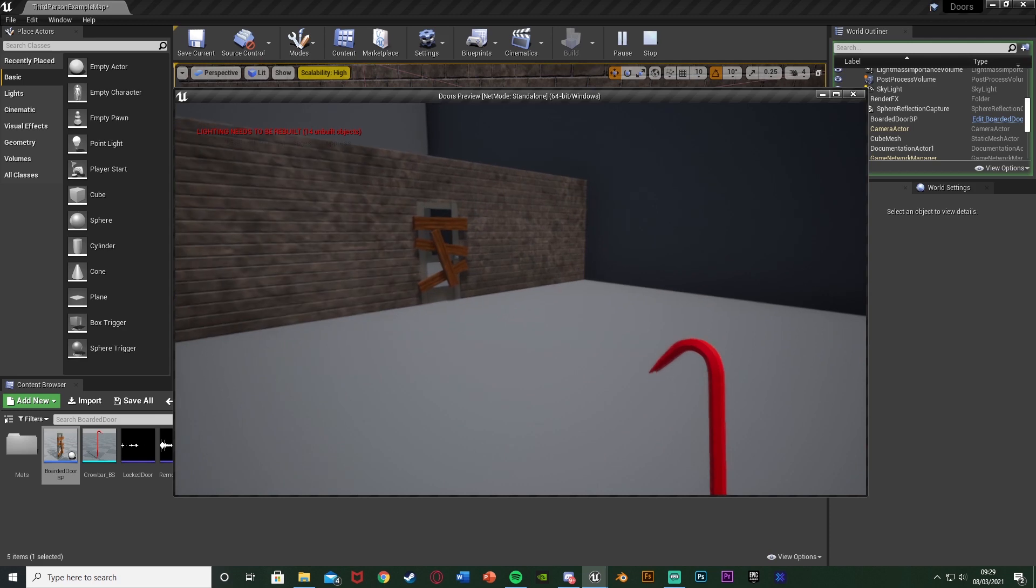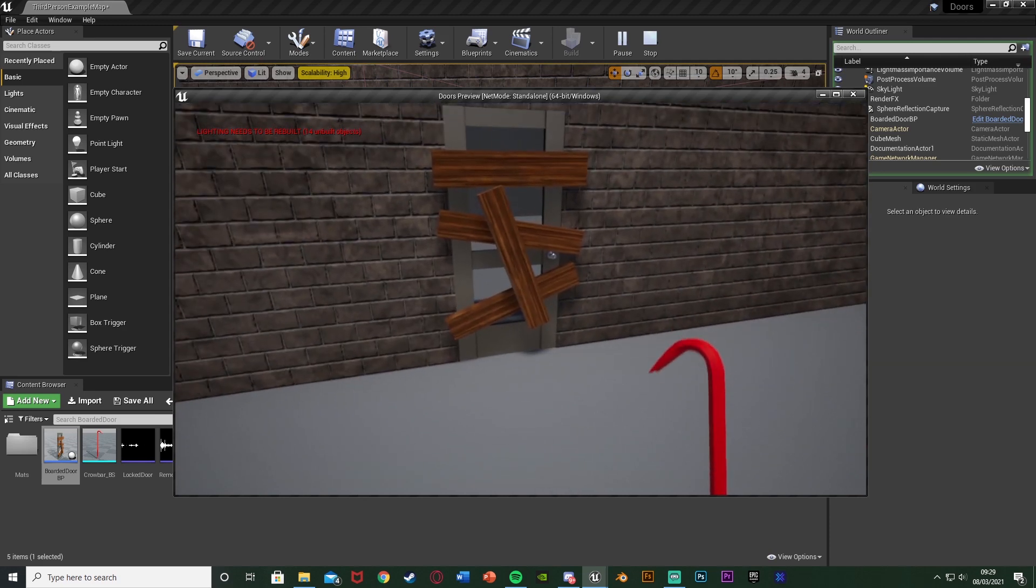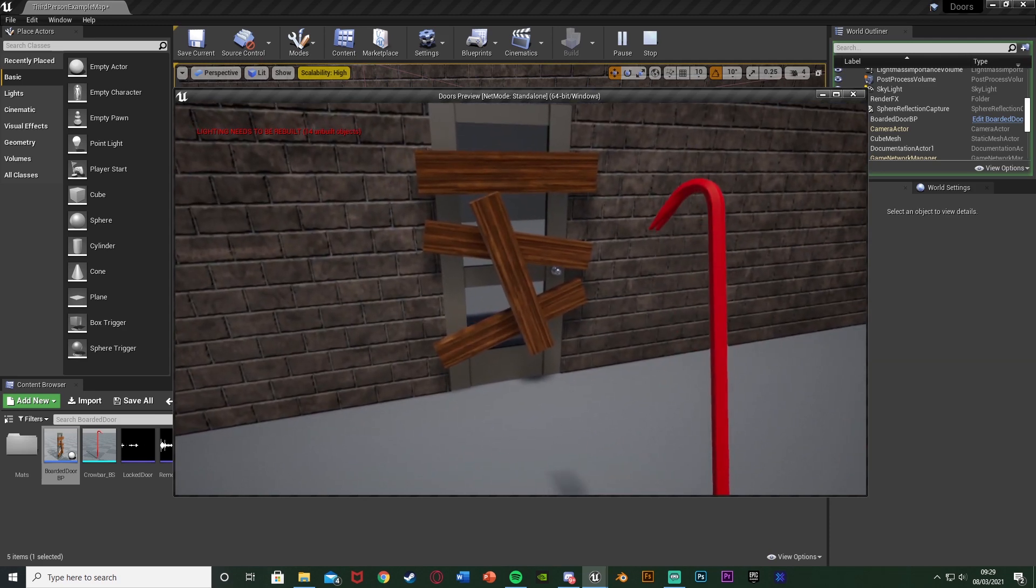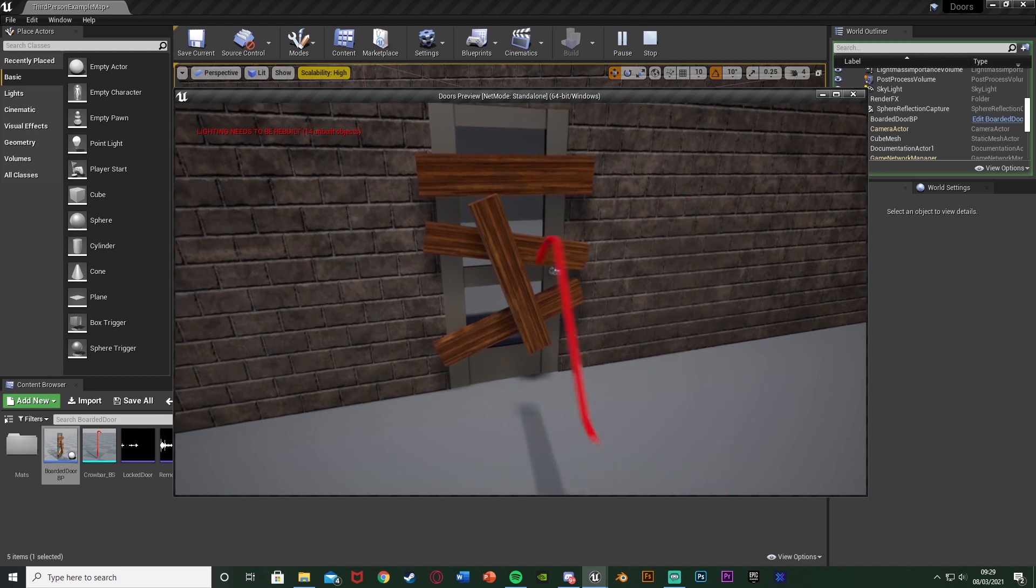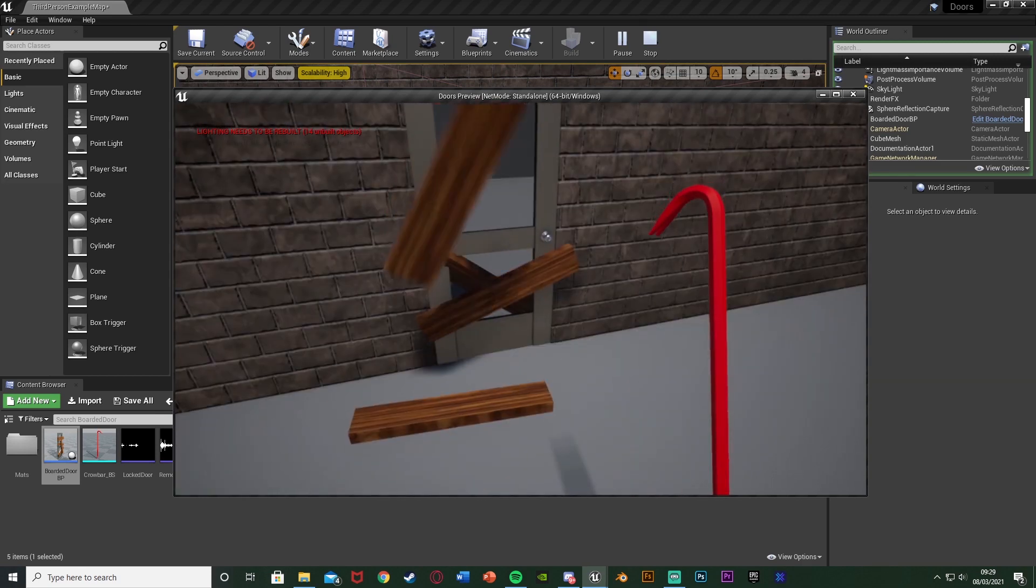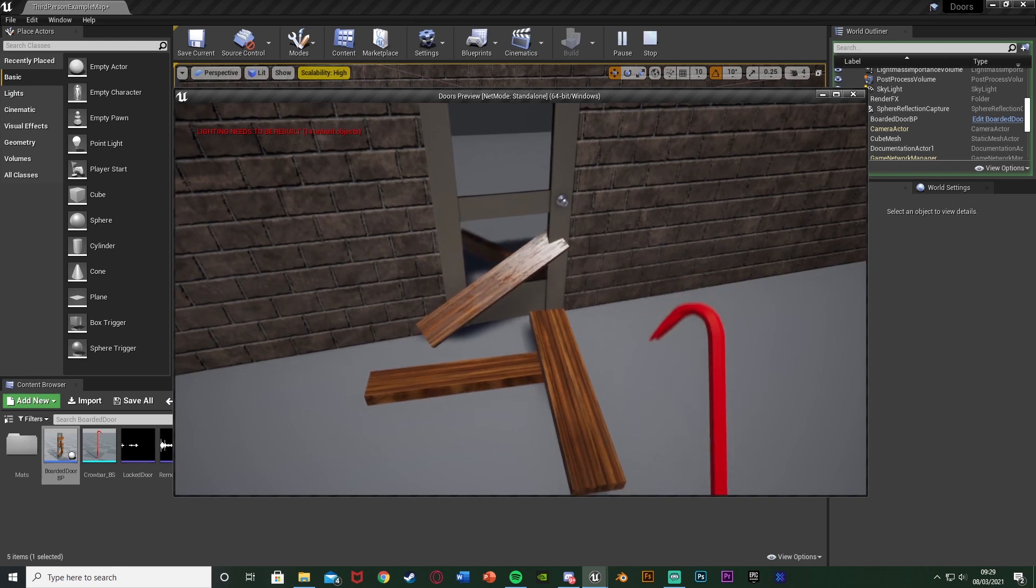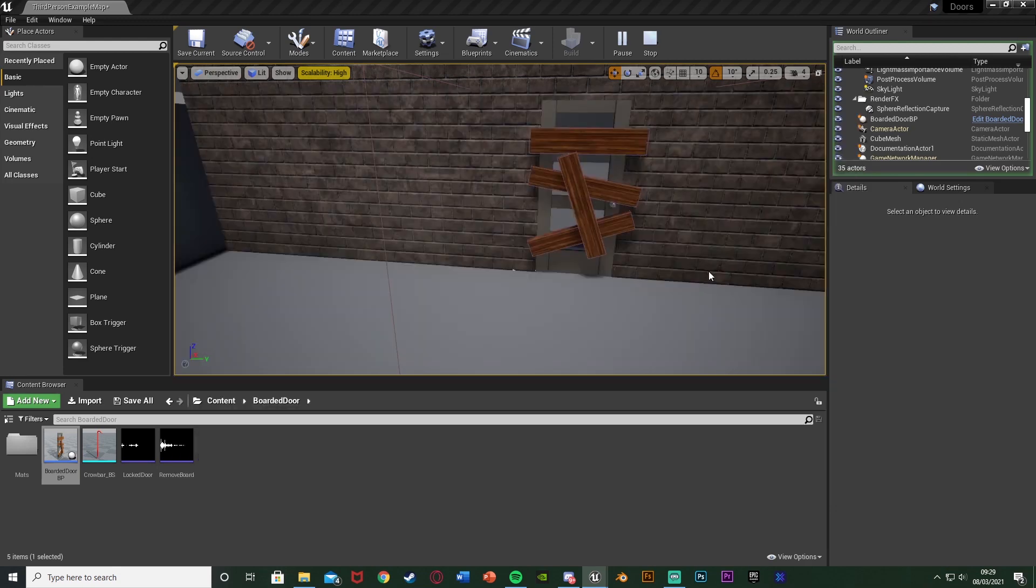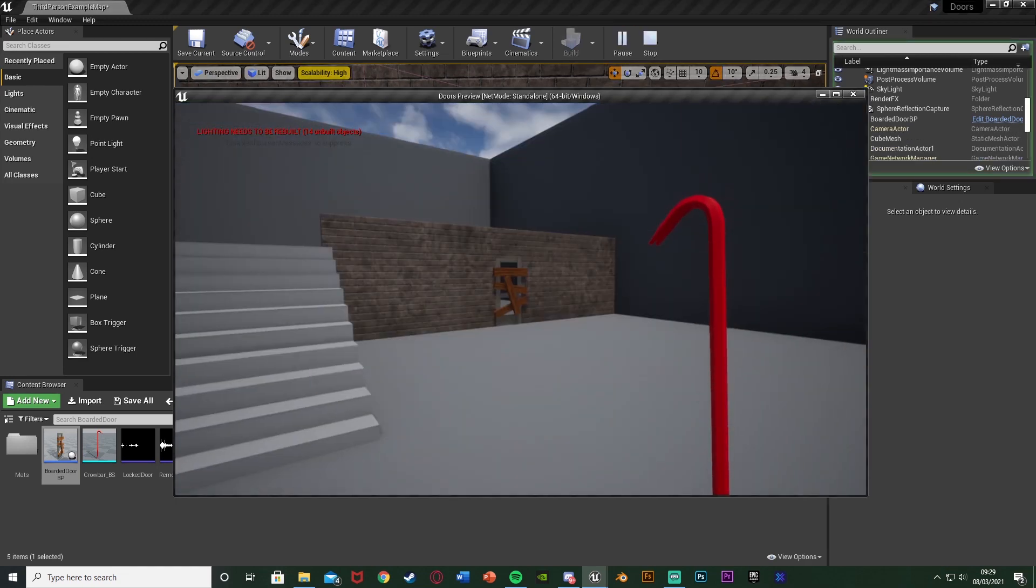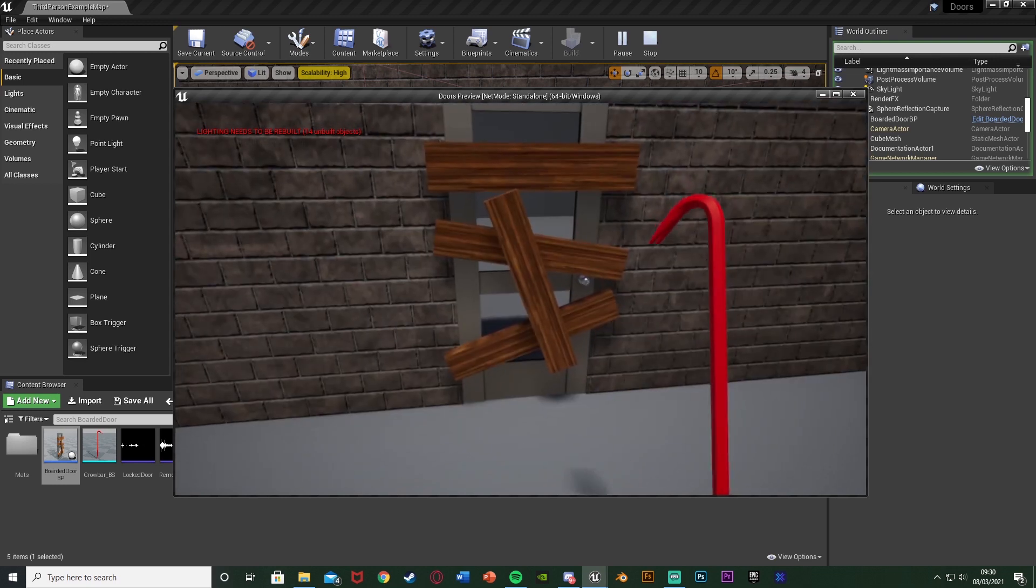I think that'll be it for this video as we've done everything we wanted to do. We've changed it so when we press E we get the locked door sound effect instead of removing the board. And then we can hit the boards with our crowbar to remove these boards in order to then open the door. Again very basic system but easy to build on.